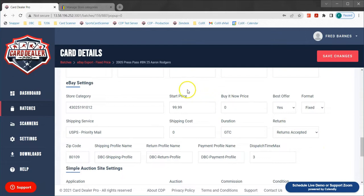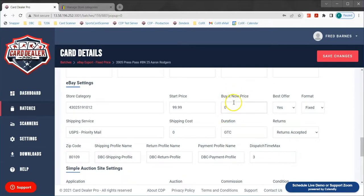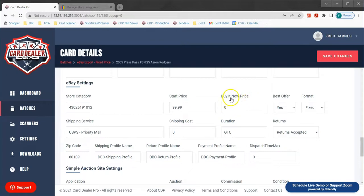To start with we'll discuss start price. A start price is the price that you want to start an auction at, or the price that you want to list your card for sale in a fixed or buy it now format. Buy it now price is right next to that. In this case we're listing this card at a fixed rate of $99.99 so buy it now would not be applicable. Buy it now comes into play when you're offering a card up for auction and you want to give a user the ability to buy the card early and end that auction early.